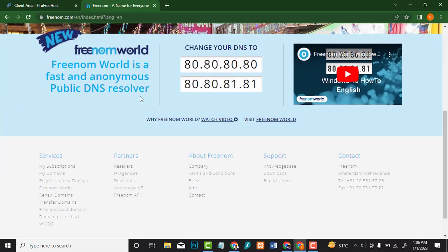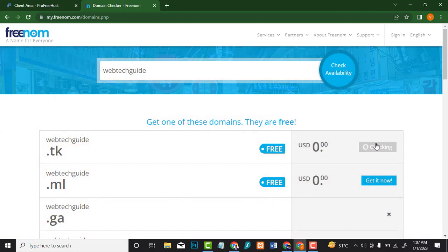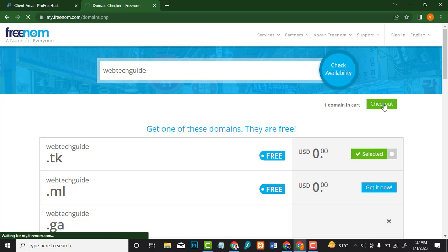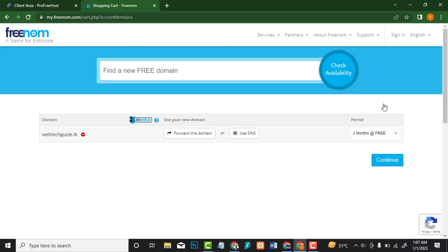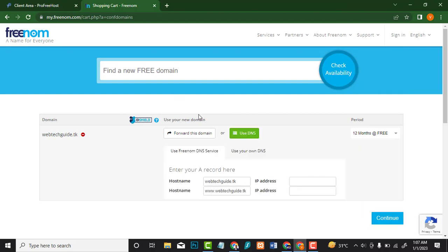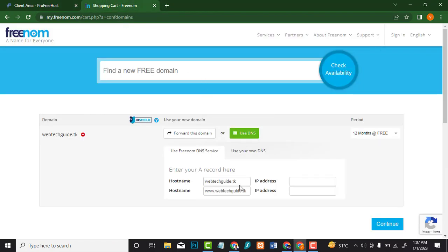Go to freedome.com. Click on 'Find a Free Domain' and input any domain name you want. Click 'Find Your New Domain' — I'll type 'webtechguide' and click 'Check Availability'. Choose any available option and click 'Get It Now', then 'Check Out'. We have .tk and .ml available. On the next page, click '12 Months at Free' — this is a free domain name you can use for 12 months and renew for free.